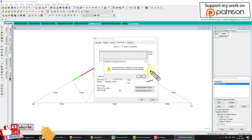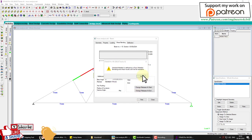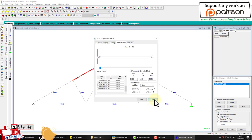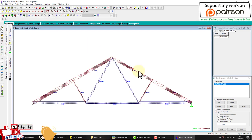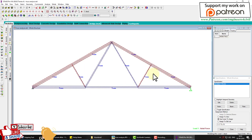After re-analyzing, double-click to check the bending moment. Now it shows zero — confirming it is a proper truss. Check the axial force: tension and compression are displayed. This is the complete truss analysis.